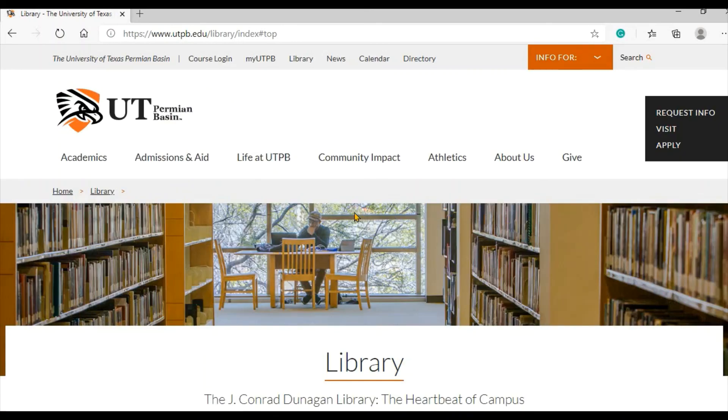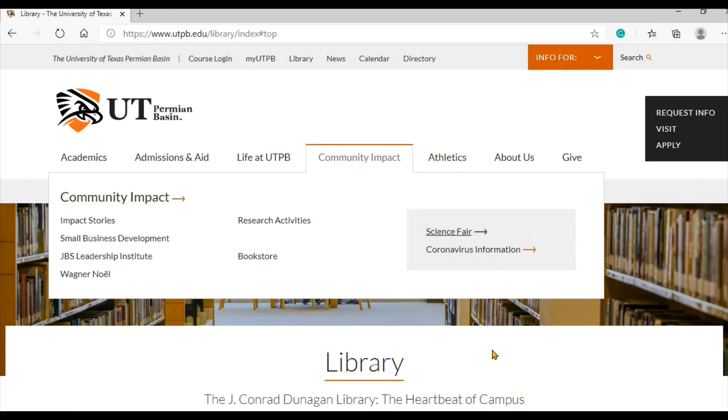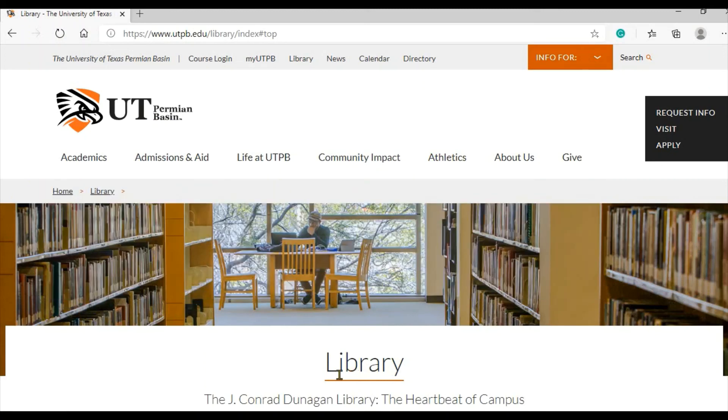This concludes your introduction to the library home page. Stop by online to say hello and introduce yourself — we'd love to meet you. Thank you.